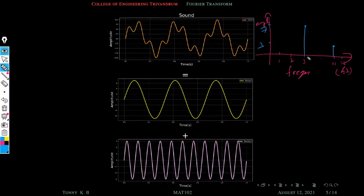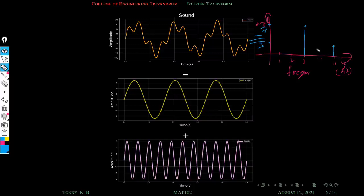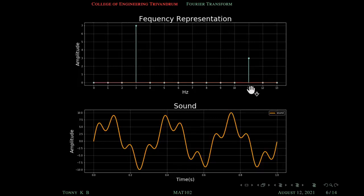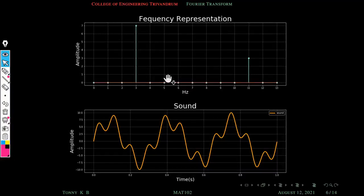This frequency at three means this signal contains a base frequency of three with amplitude seven. And this means the signal contains a base frequency of eleven with amplitude three. So this is the frequency representation of the same signal. This sound signal contains only two base frequencies at three and eleven, with amplitudes seven and three respectively. A frequency domain graph shows how much of the signal lies in each given frequency.